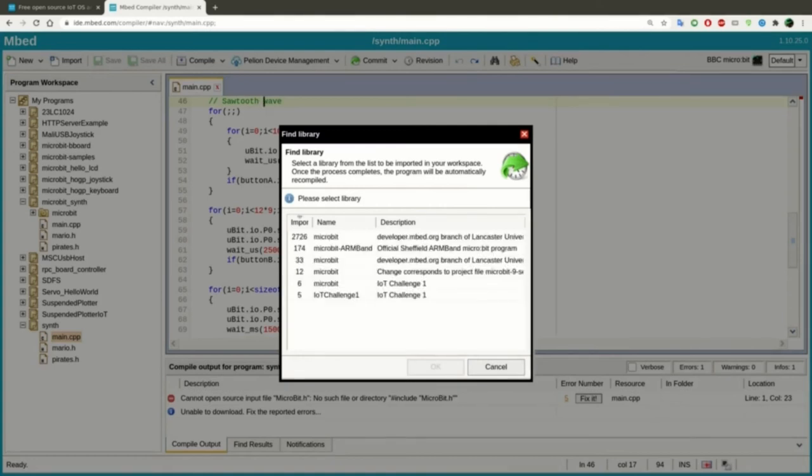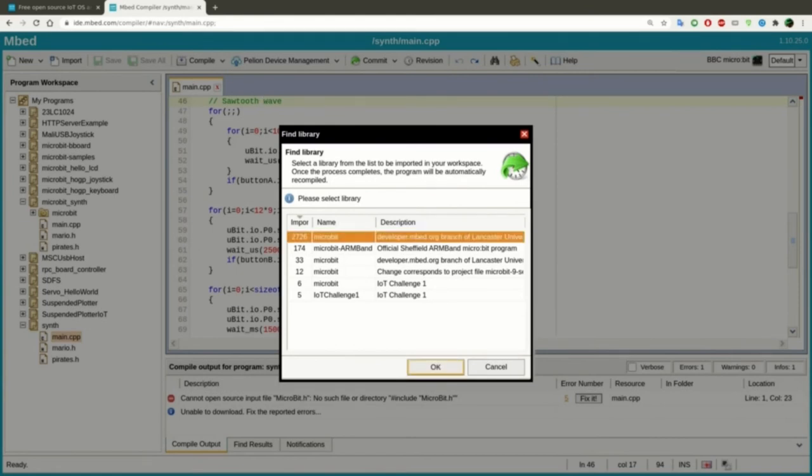The dialog offers us a choice to where to import the microbit library from. You can go with the one with the most imports.